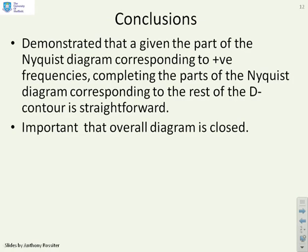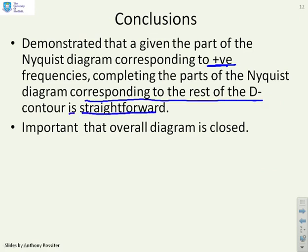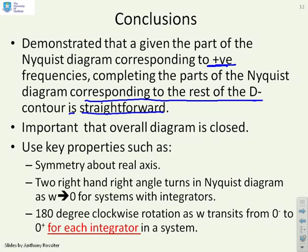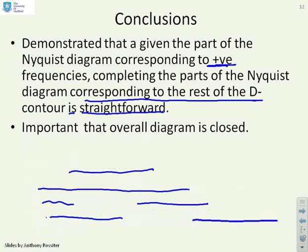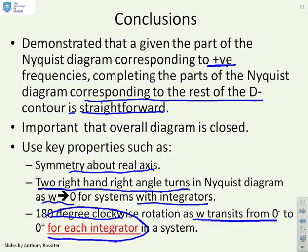Conclusions: we've demonstrated that given the Nyquist diagram for positive frequencies, completing the parts corresponding to the rest of the D-Contour is straightforward. The overall diagram must be closed. Key properties used: symmetry about the real axis; two right-angle right-hand turns as omega goes to zero for systems with integrators; and 180-degree clockwise rotation as omega goes from 0⁻ to 0⁺, for each integrator in the system.